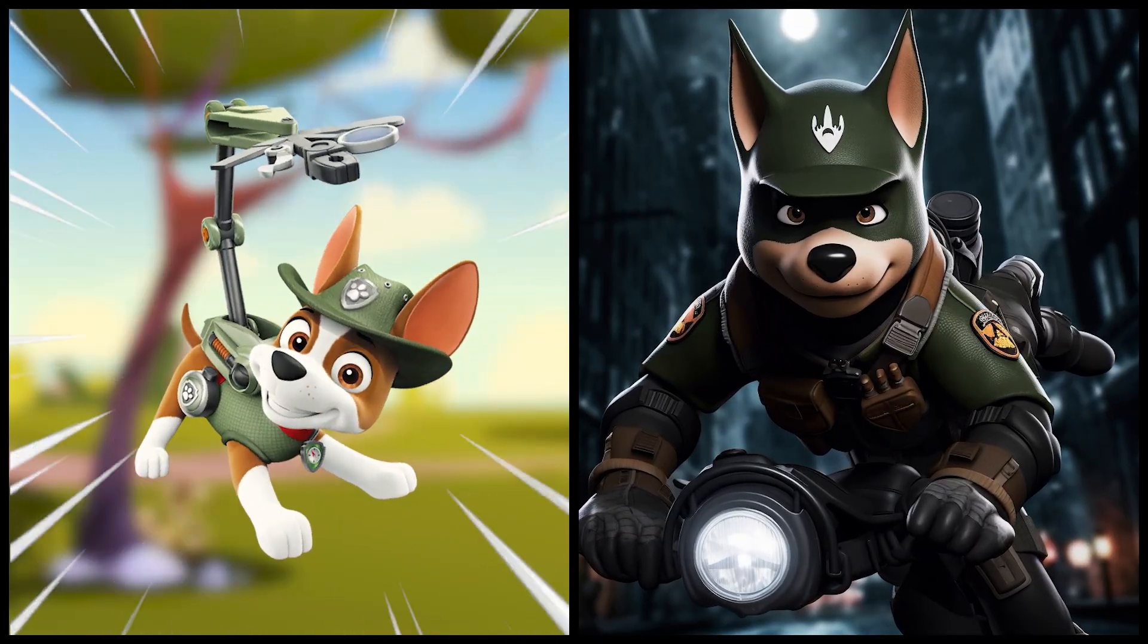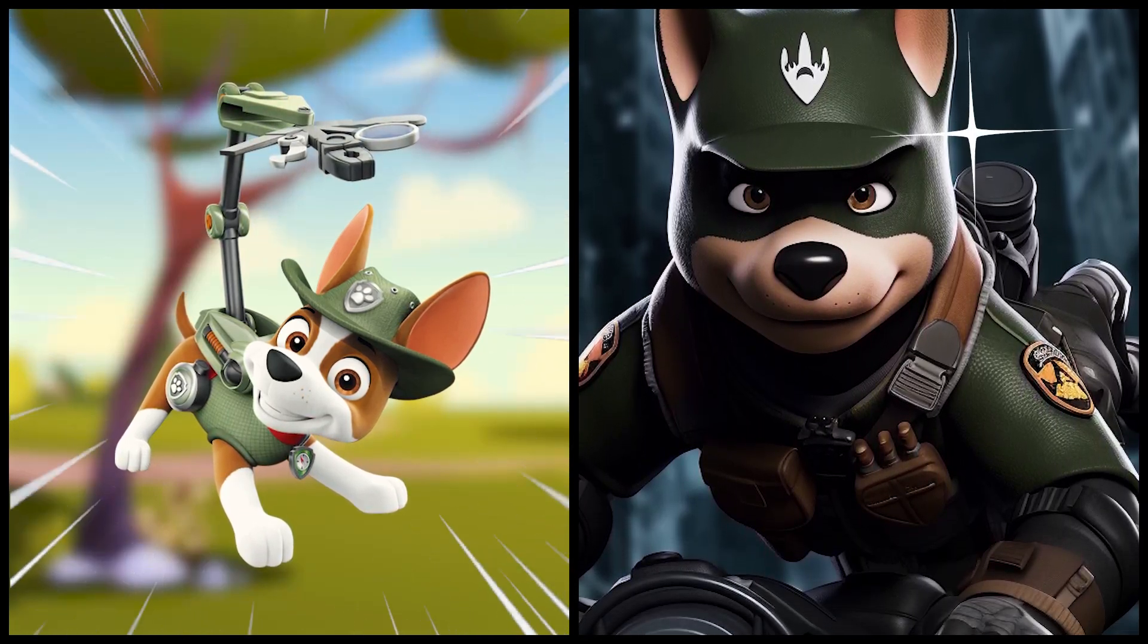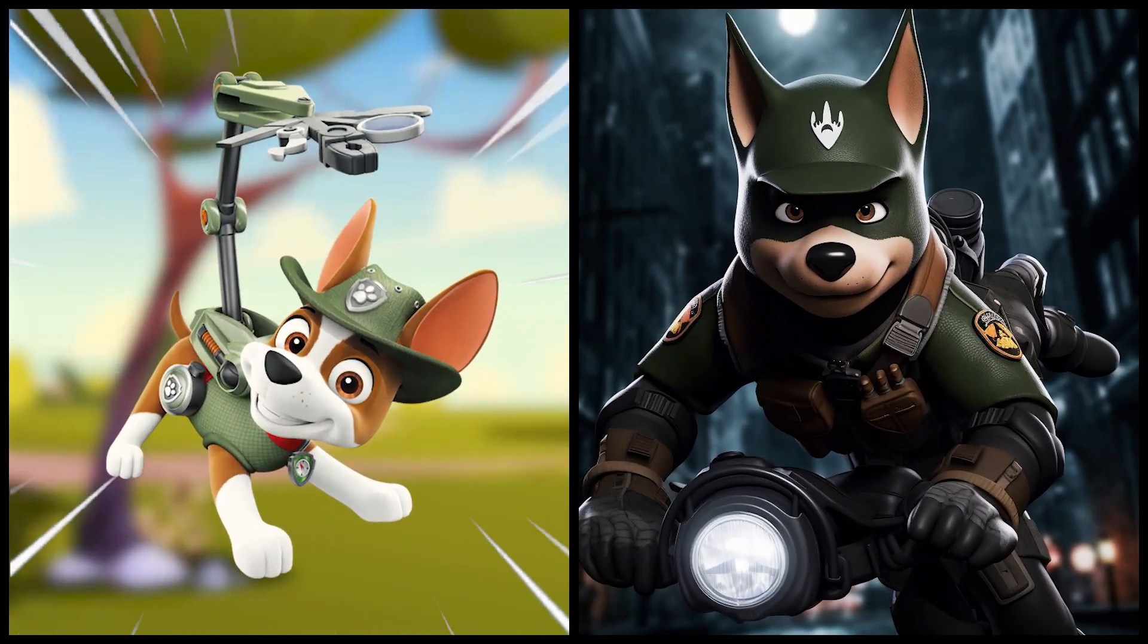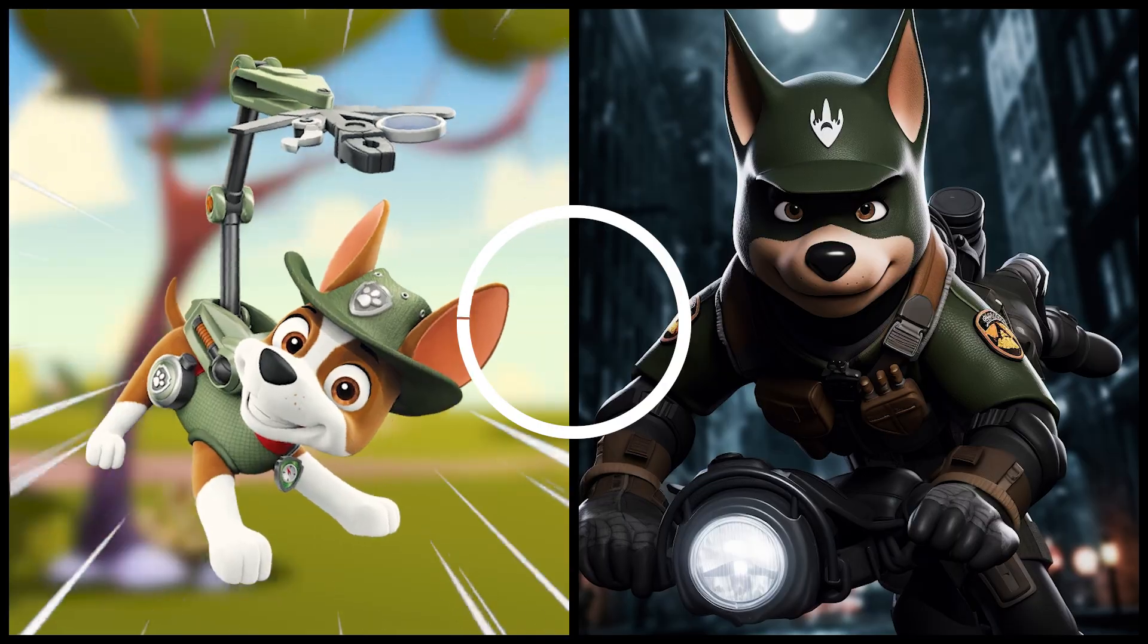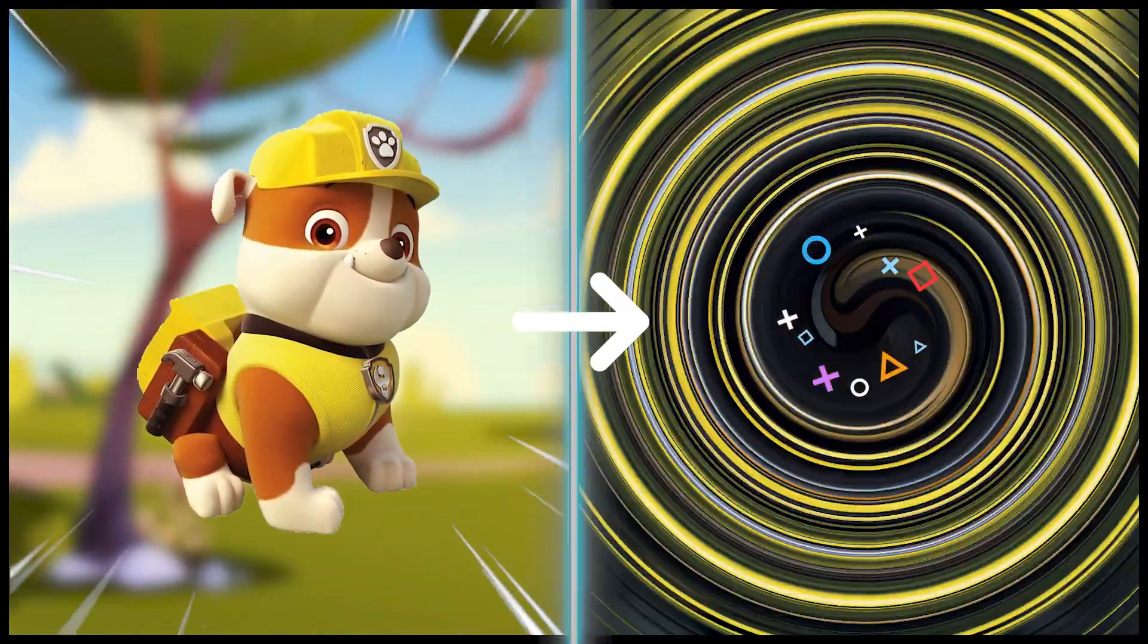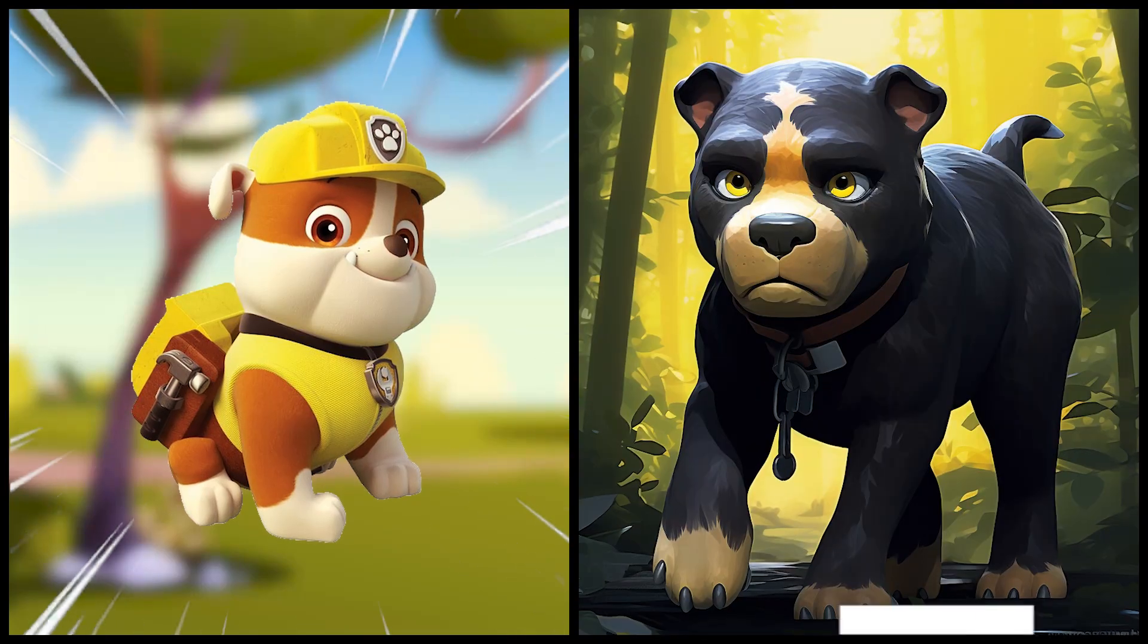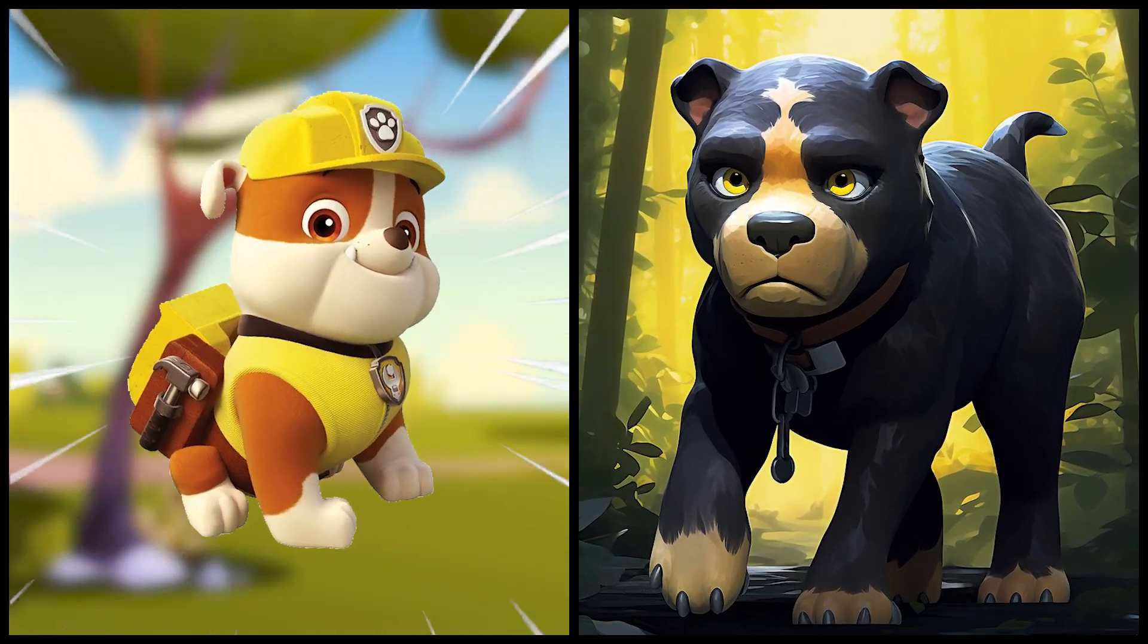Tracker as a Batman. Rubble as a Black Panther.